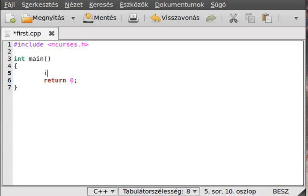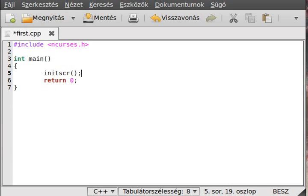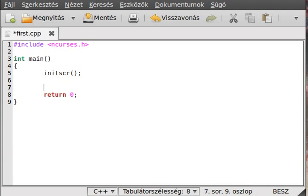First thing you want to do is initialize the screen with initscr. This allocates the needed memory and so on, so it initializes everything so we can use it. It will clear the screen, for example, in most implementations.